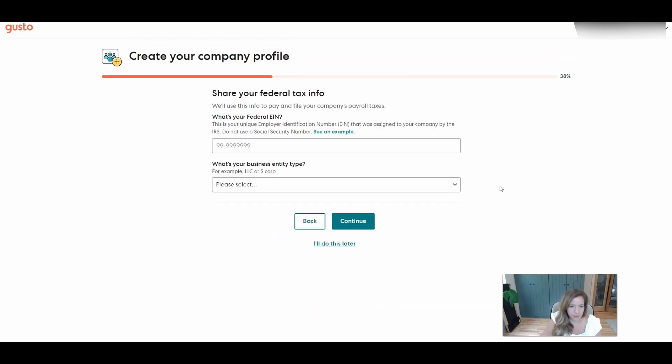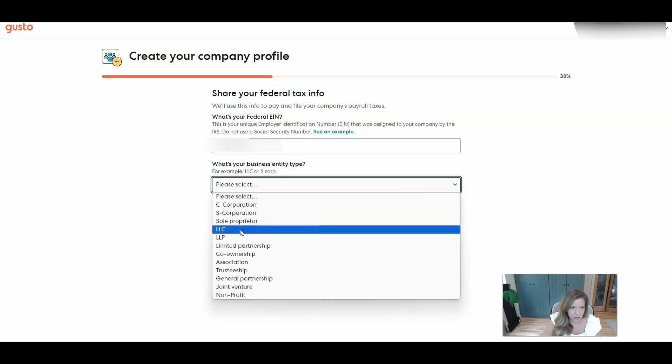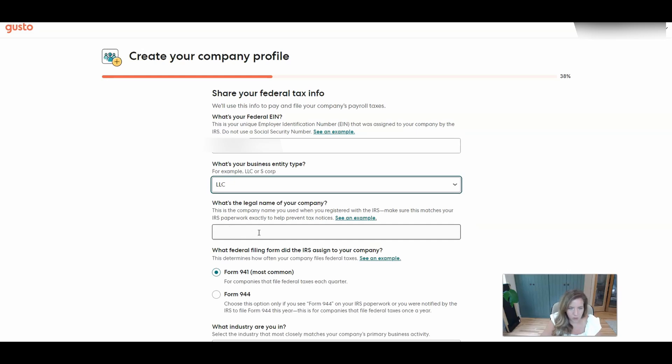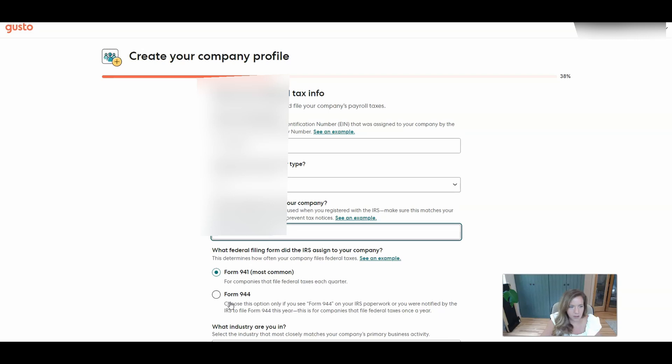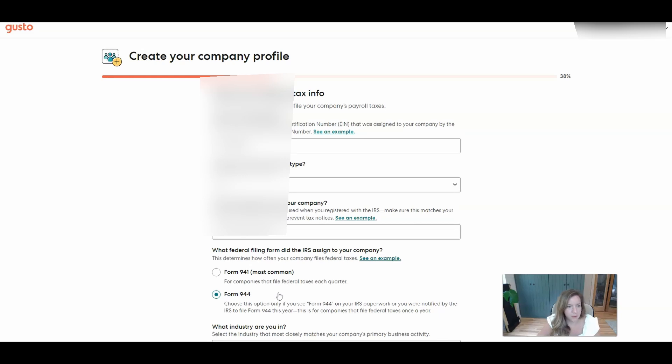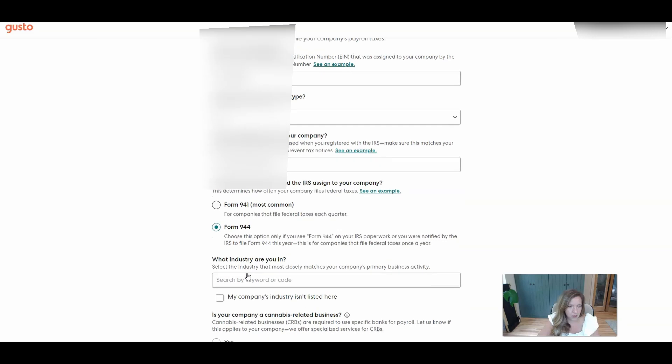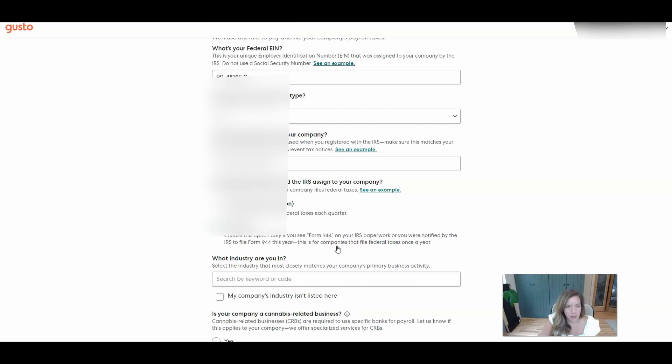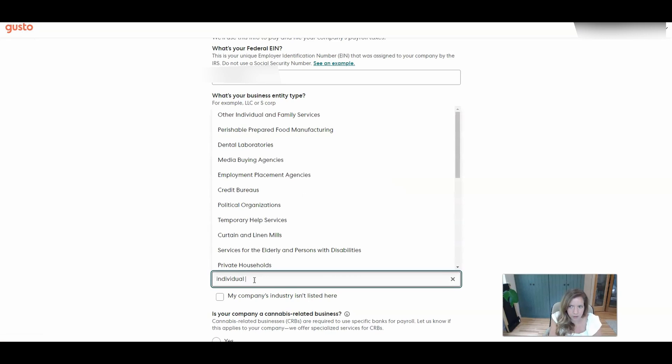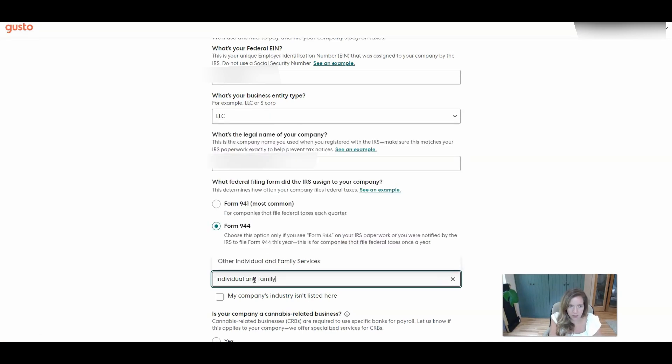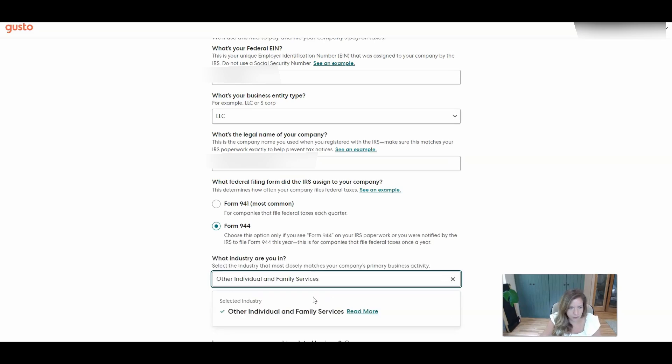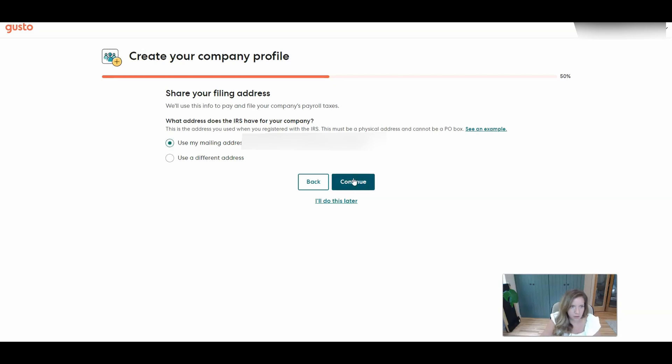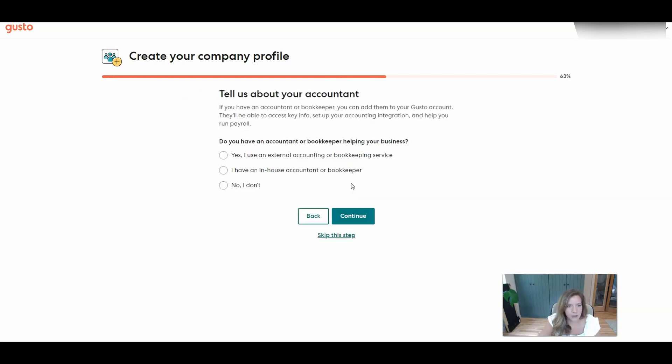Share your federal tax information. I will get that filled in. Type that EIN number and then select LLC. What is the legal name of your company? And then we had 944 on our EIN letter. So you'll want to make sure whichever one shows up on there that you choose. He's going to be paid very little in the scheme of things so he qualified for the annual form which is the 944. What industry are you in? For this we'll actually do individual and family services. What address does the IRS have for your company? So you'll want to look at that EIN letter again just to see what address you put on there and if it's the same as your mailing address you'll select that. If it's not, enter in the additional address.